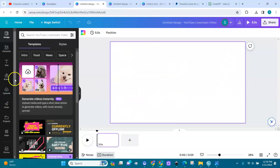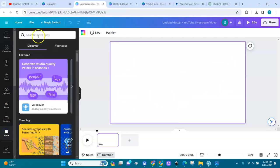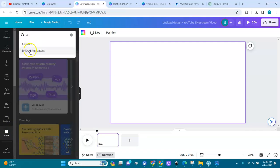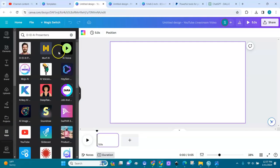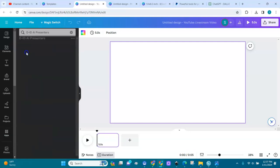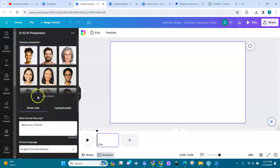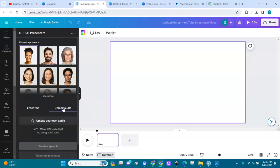Go to Apps in Canva. There's an app called DID AI Presenters. Click on it and here are the presenters — there are many. You can add text and click on a presenter and the presenter will read it for you, but you can also upload your own audio. That's what we're going to do today.